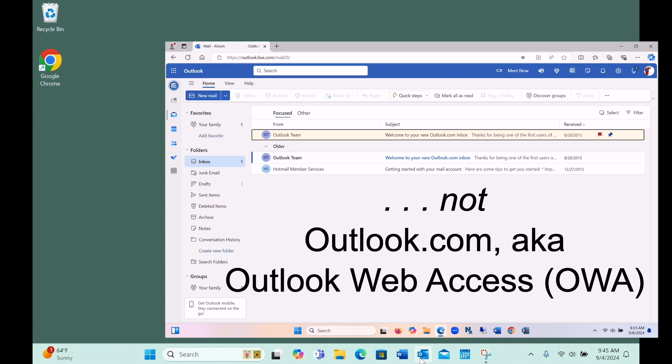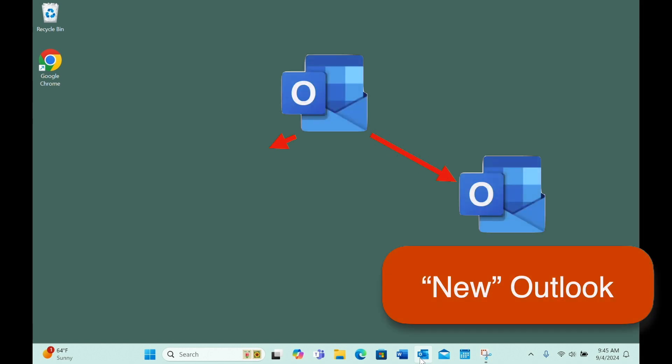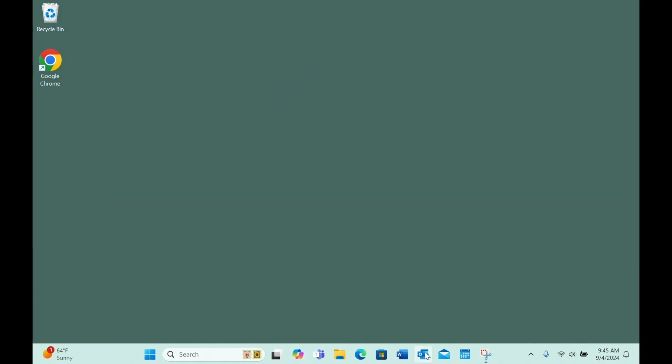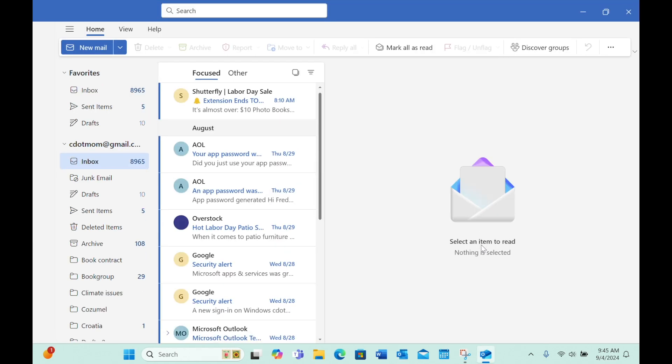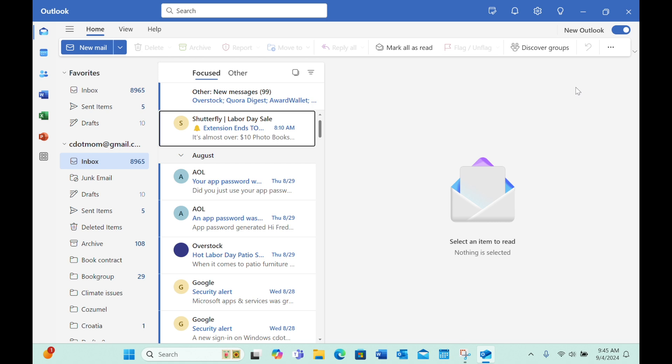And if that's not confusing enough, there are currently two versions of the Outlook app, New Outlook and Classic or Legacy Outlook. At some point, the older version will be retired, but right now when you open the Outlook app on your computer, you can tell which version you're using by looking at this toggle on the upper right. Luckily, the steps are very similar in the two versions. So let's get started.